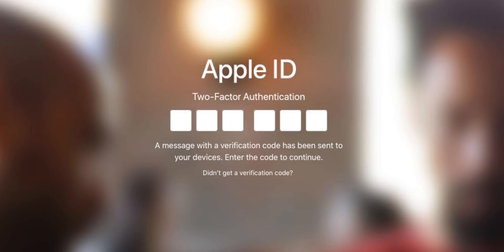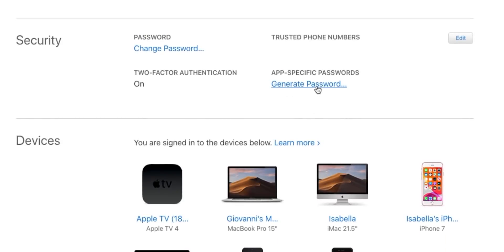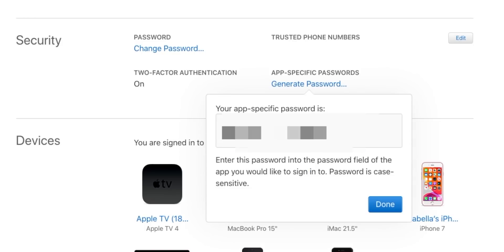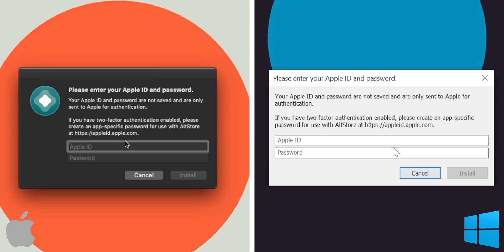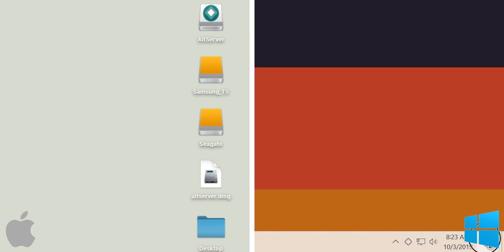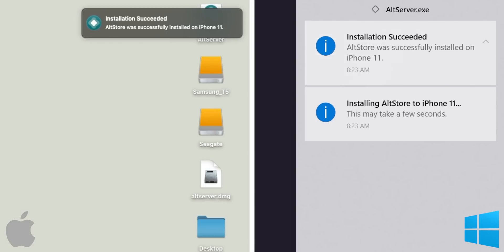It will ask you for the two-factor code sent to one of your other iOS devices — go ahead and type that in. Once you have that code entered, it'll load the page for your Apple ID. Under Account, you'll see Security — click on Generate Password. Type in whatever label you want (I'll type in "AltStore"), then click Create. It'll give you a string of letters and numbers, which is your app-specific password. Select and copy it. Now go back to the AltServer, insert your Apple ID and put in that app-specific password. Keep that password somewhere in your notes because you'll need it again later.